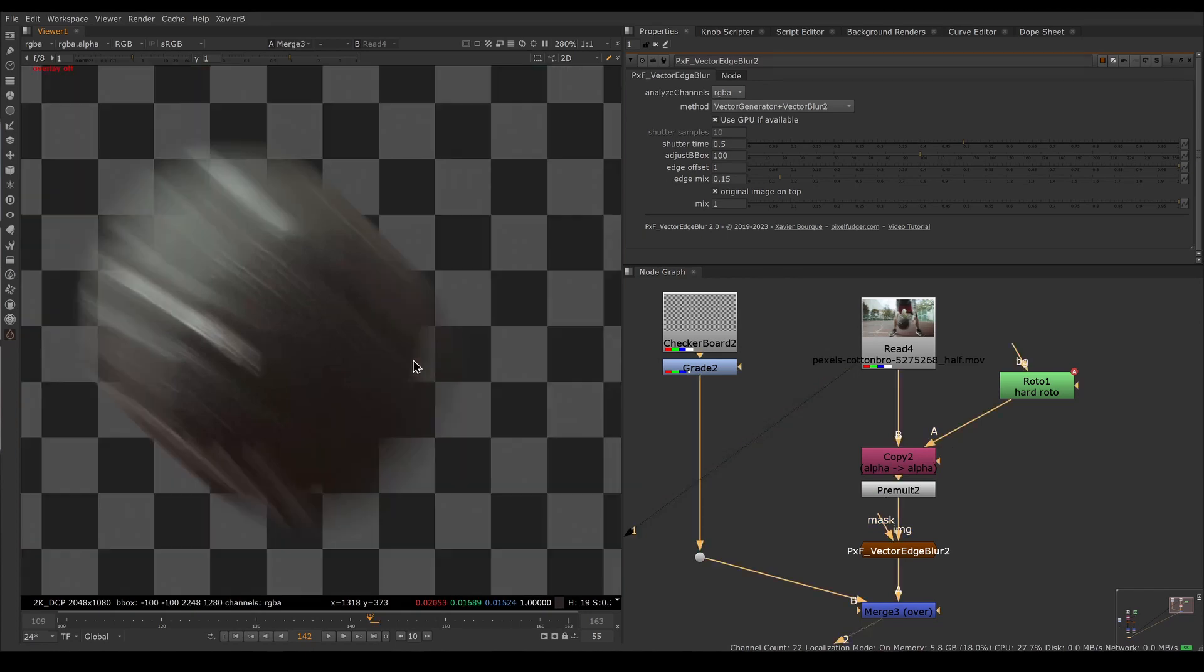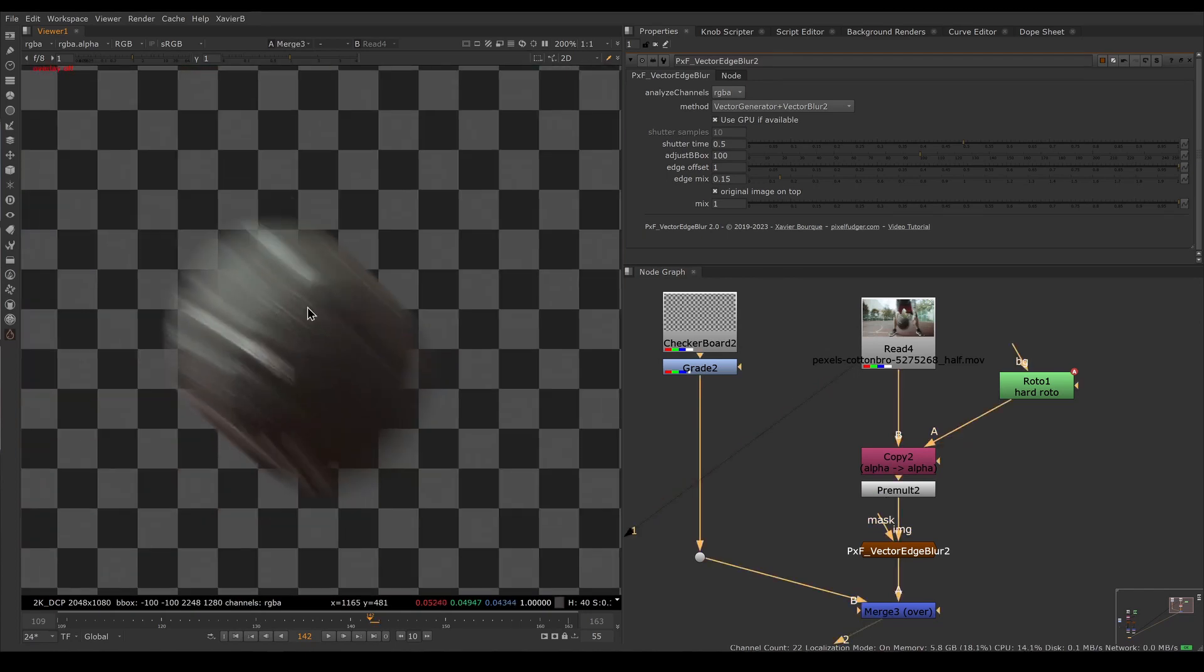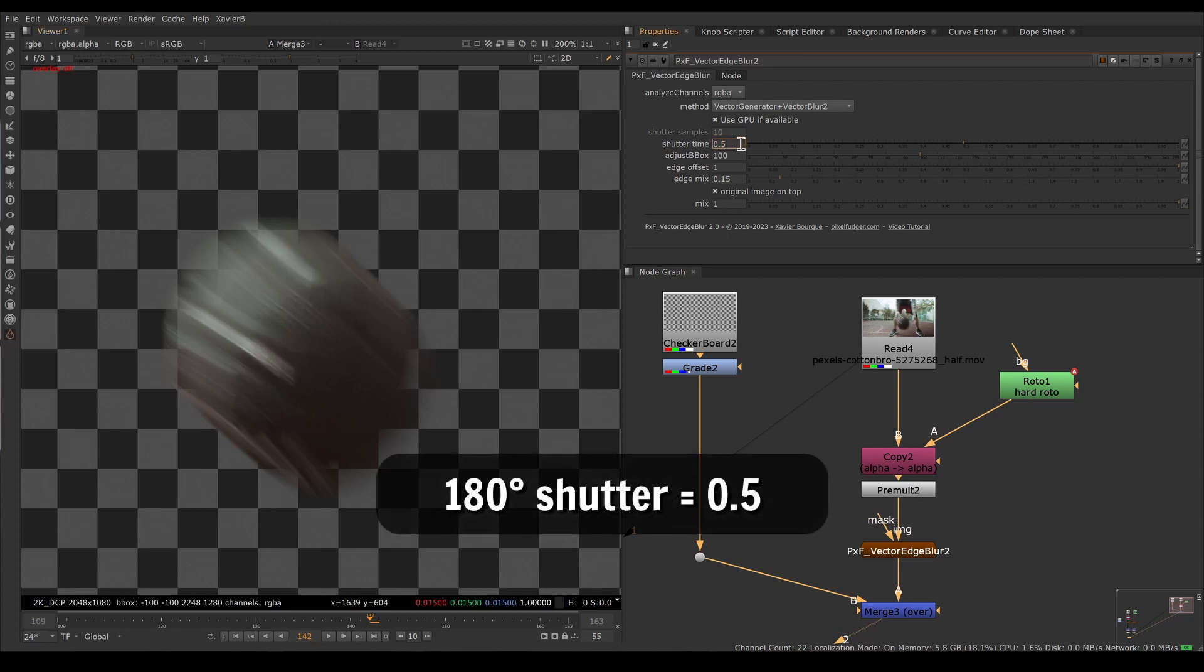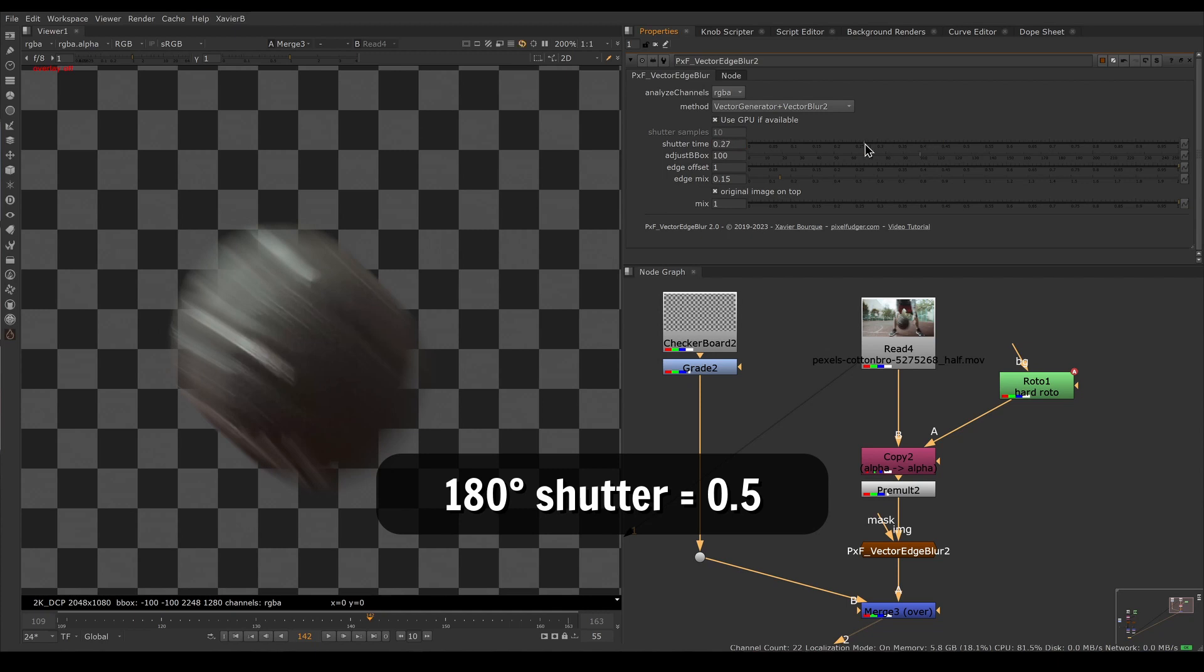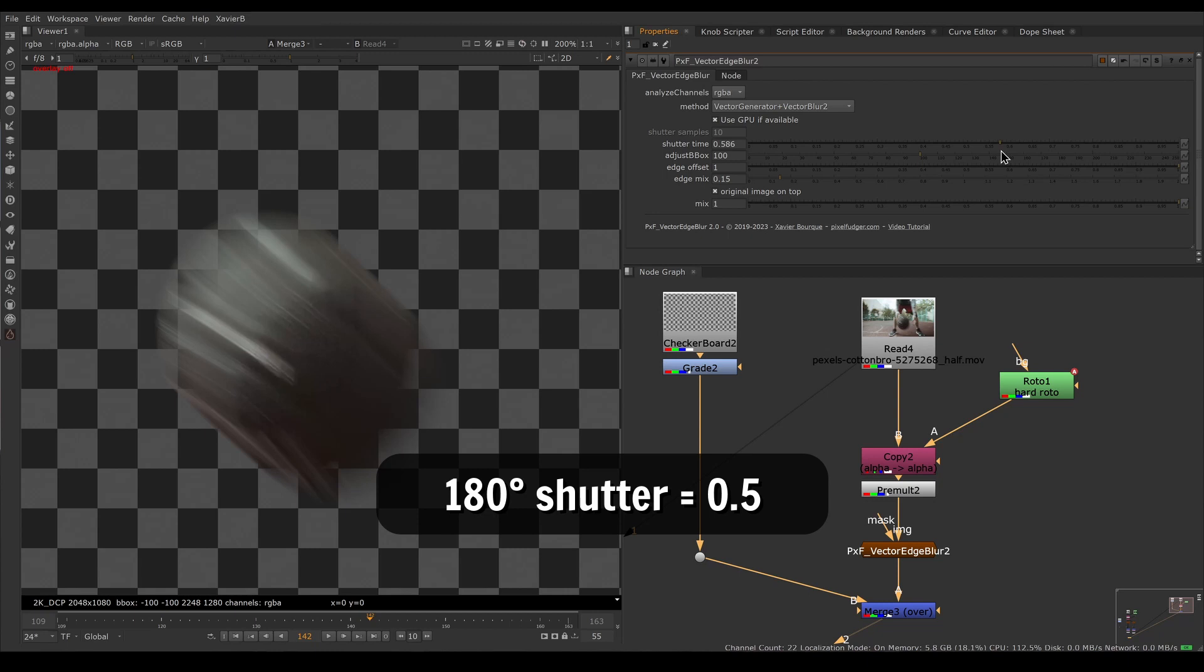You can also adjust how thick or thin the motion blur is with the shutter time. Most movies are shot at 180 degree shutter, which in Nuke numbers would be 0.5. If you need faster shutter, less motion blur, you decrease the shutter time. If you need more motion blur, you increase shutter time. For this plate it's about 0.4.